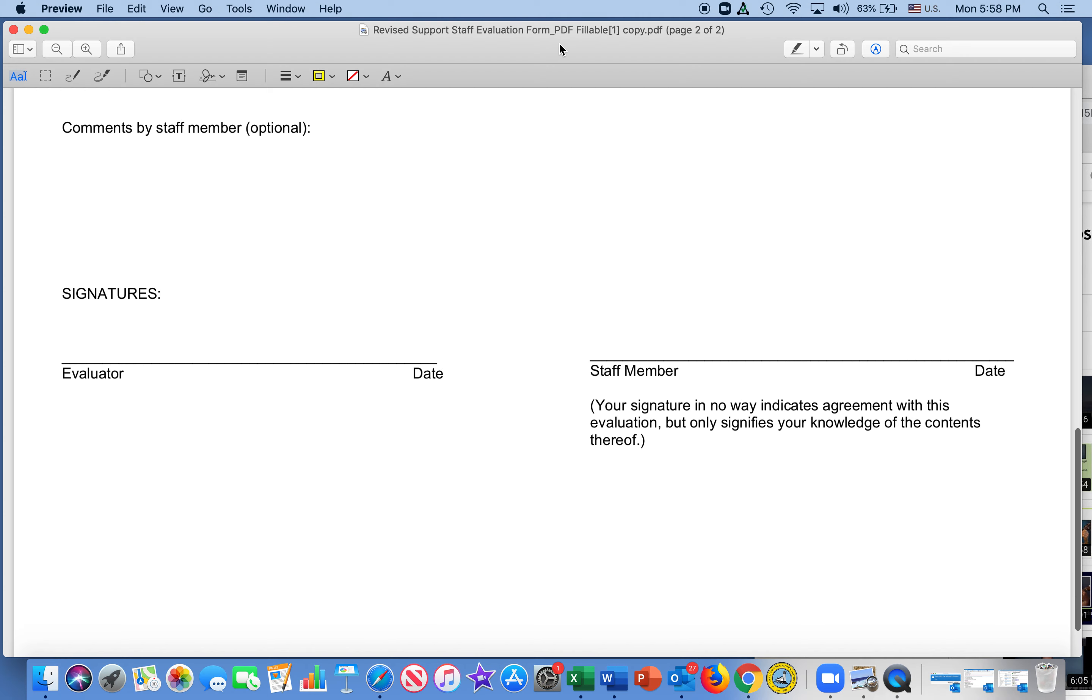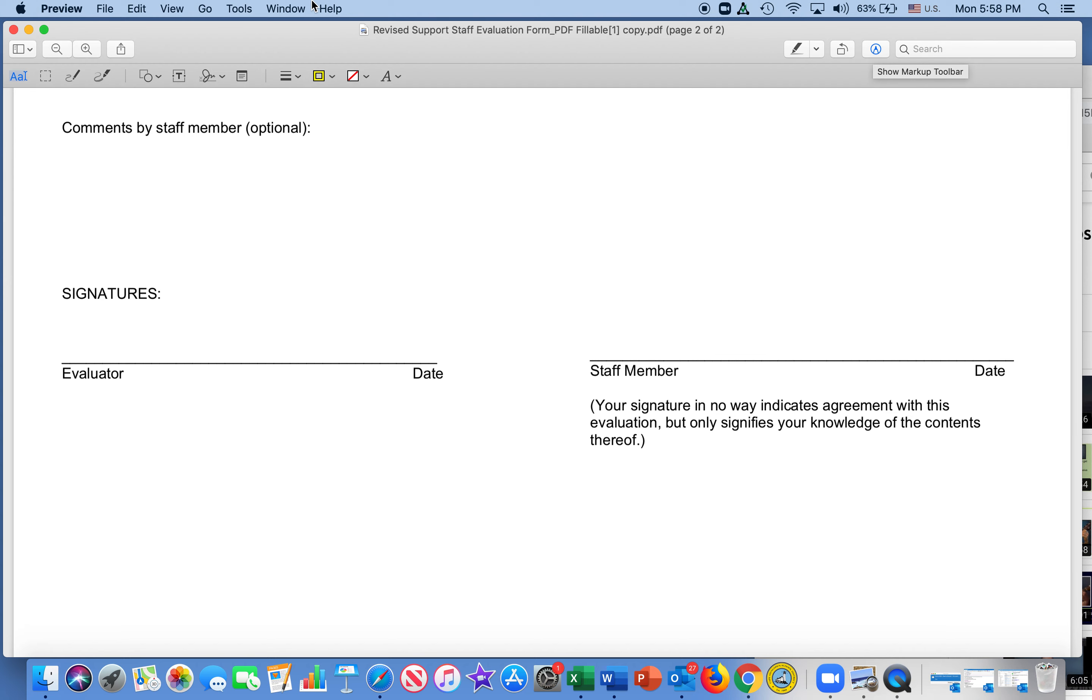So when we get down here, click on the document, and over here, see this little pen tip? Click on that, and that opens up this menu.